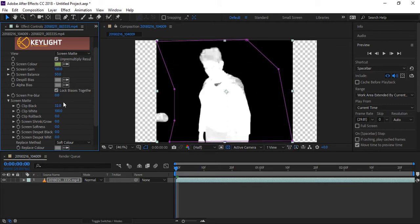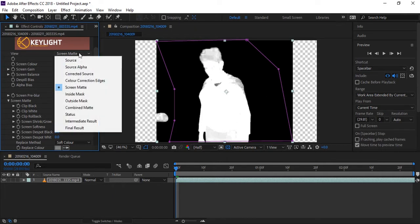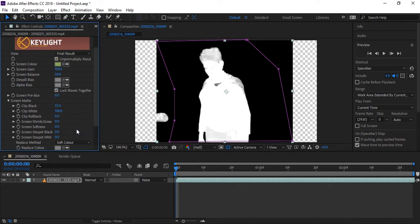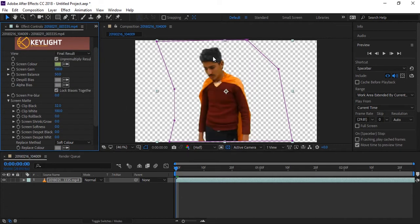But you can see there are black points on our hairs and arms because these are also being seen as transparent. If you see the final result, you can see the problem with hairs.